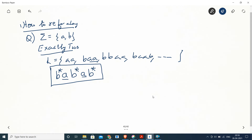There may be multiple solutions. For example, we can also write a different expression. There are many possible answers, but this one — putting two A's with B* before and after each A — is the simplest solution that readily comes to mind. Now let's focus on another question.